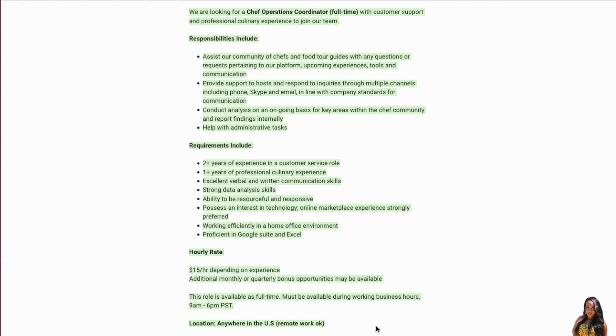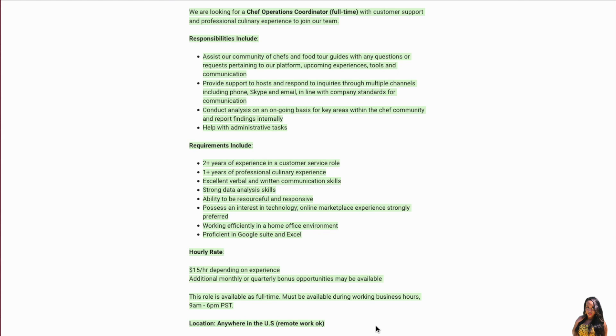Now, as far as the requirements, you need to have two-plus years of experience in a customer service role, one-plus years of professional culinary experience, excellent verbal and written communication skills, and strong data analysis skills. You need to have the ability to be resourceful and responsive, and you also need to possess an interest in technology. Online marketplace experience is strongly preferred. You need to be able to work efficiently in a home office environment and be proficient in Google Suite and Excel.